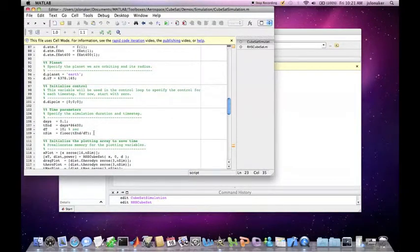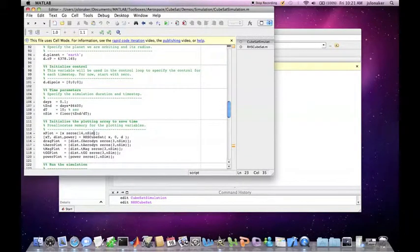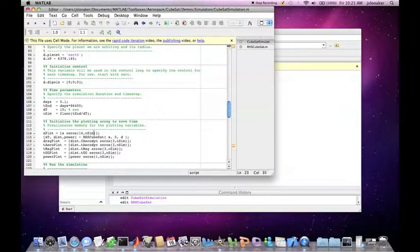Initializing the plotting array pre-allocates memory for the plotting variables to save time during the simulation.